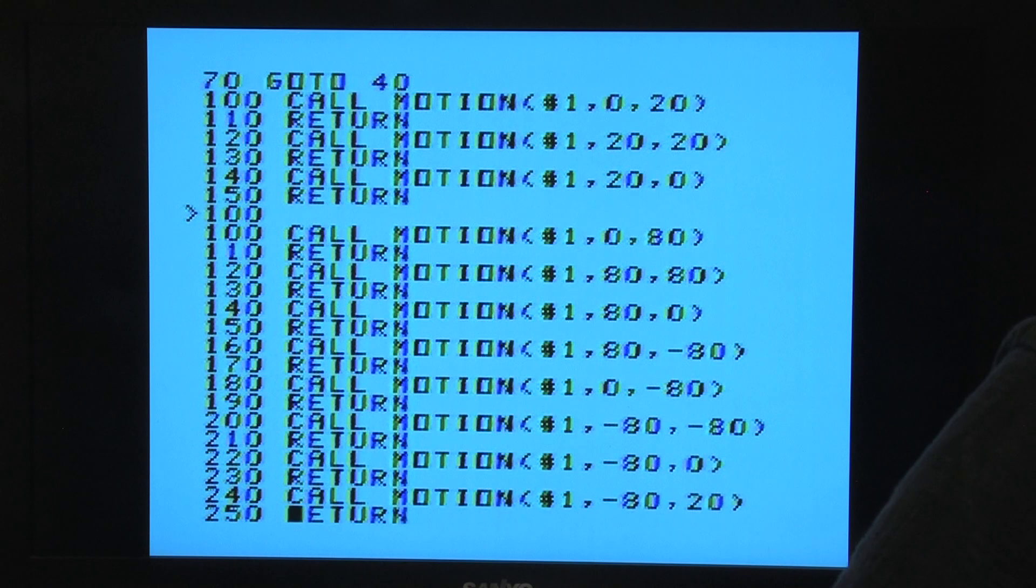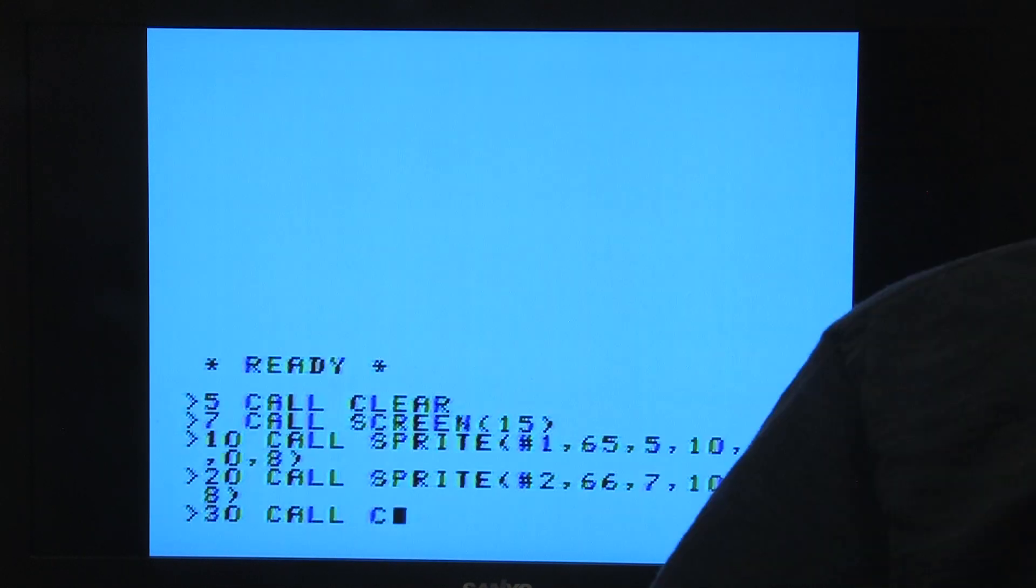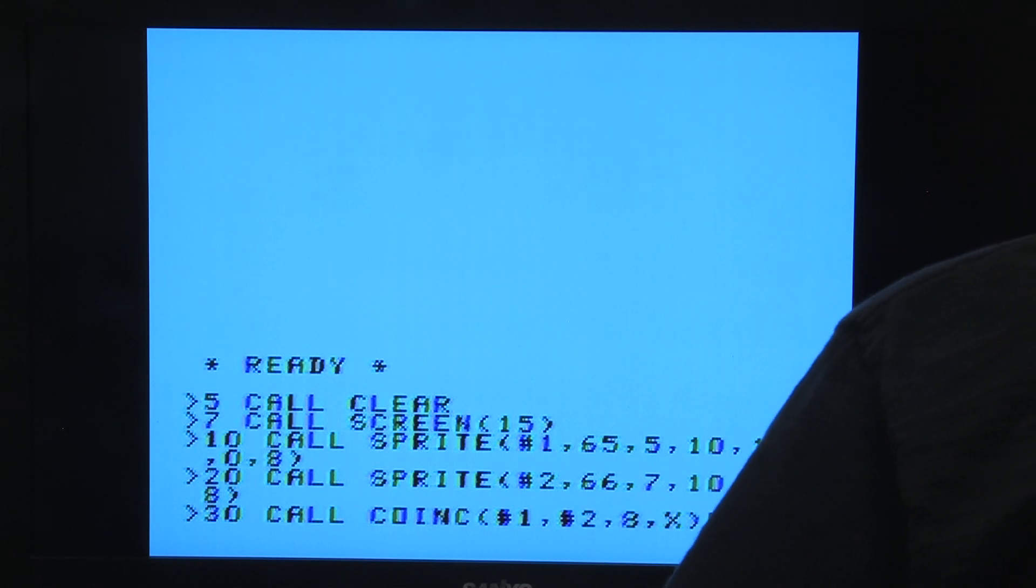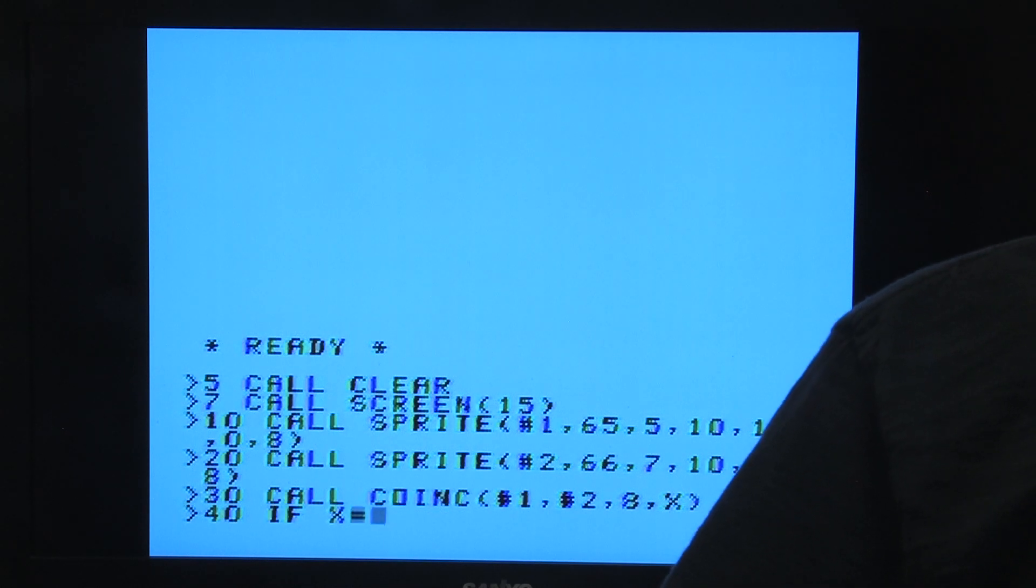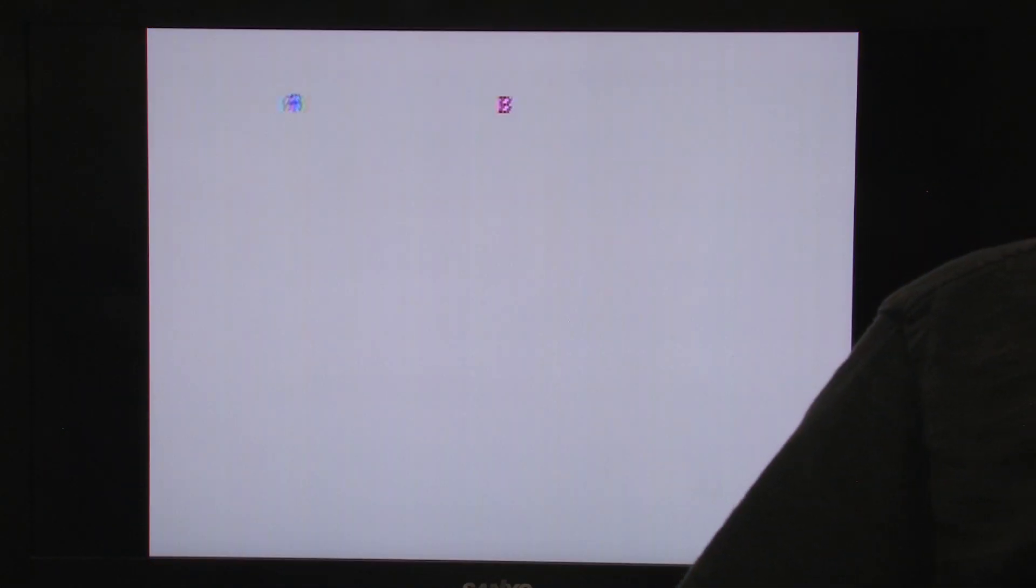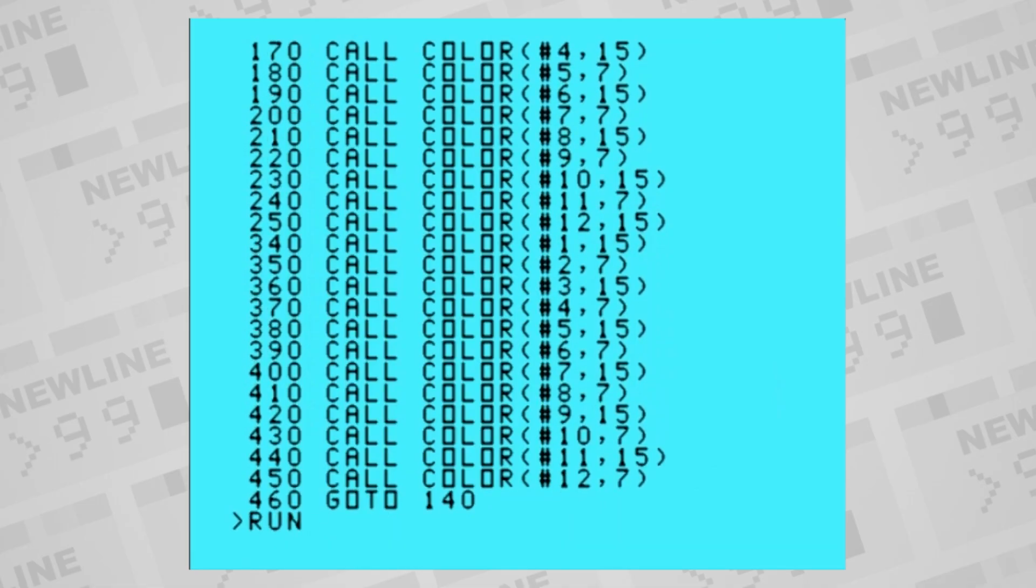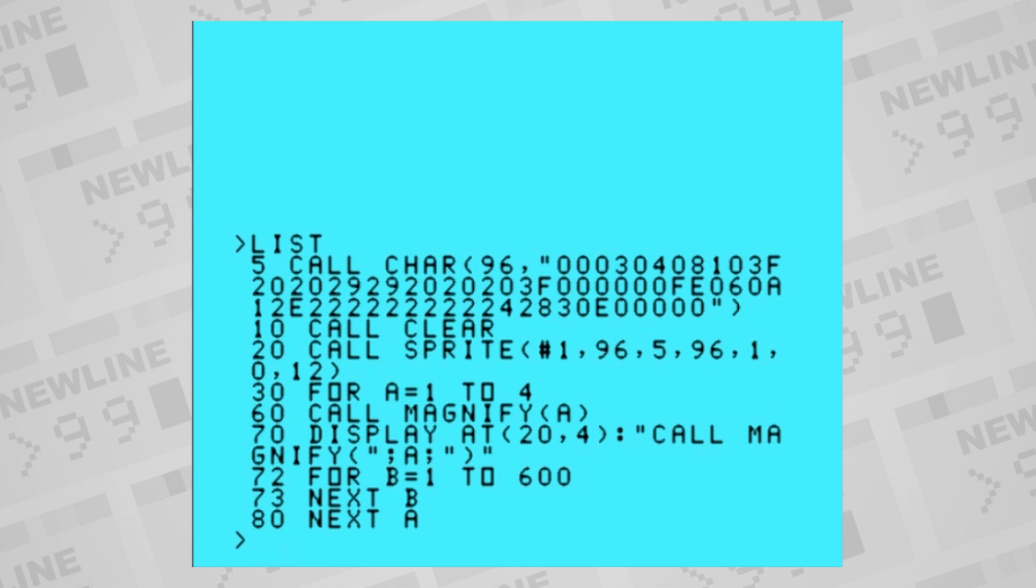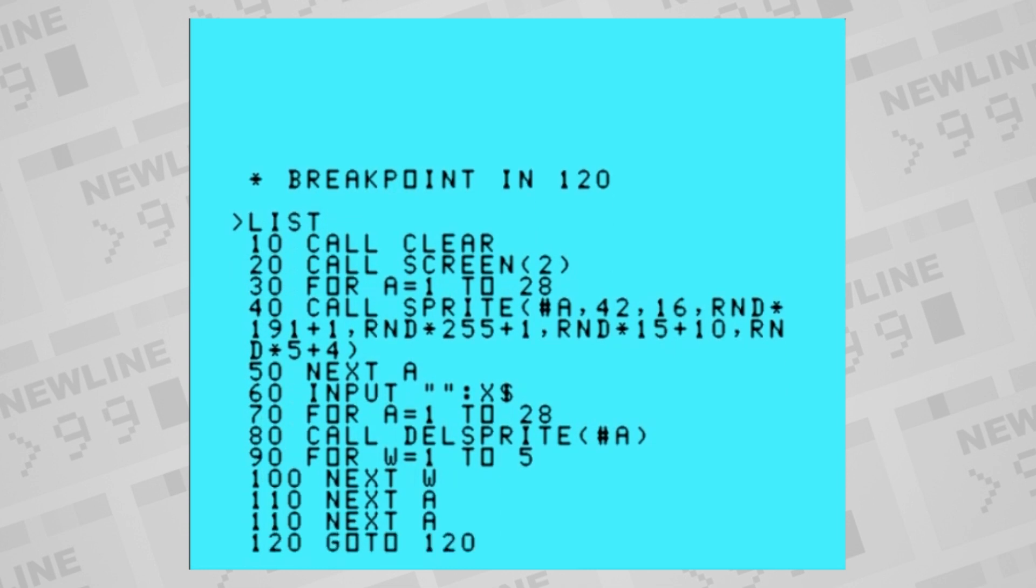CALL MOTION is used to alter the movement of an already created sprite, taking in the sprite number and a new horizontal vertical velocity. CALL COINC, short for coincidence, is used to poll if two sprites are in a state of collision. Give your sprite numbers, the amount of distance tolerance to consider collision, and a variable, and it'll store the current collision state in the variable, minus one for collision or zero for no collision. CALL COLOR can be used to change the color of a sprite. CALL MAGNIFY allows the user to change the size of the sprites. The user can make the sprites normal 8x8, double-sized 8x8, normal 16x16, or double-sized 16x16. CALL DELSPRITE will remove an existing sprite.